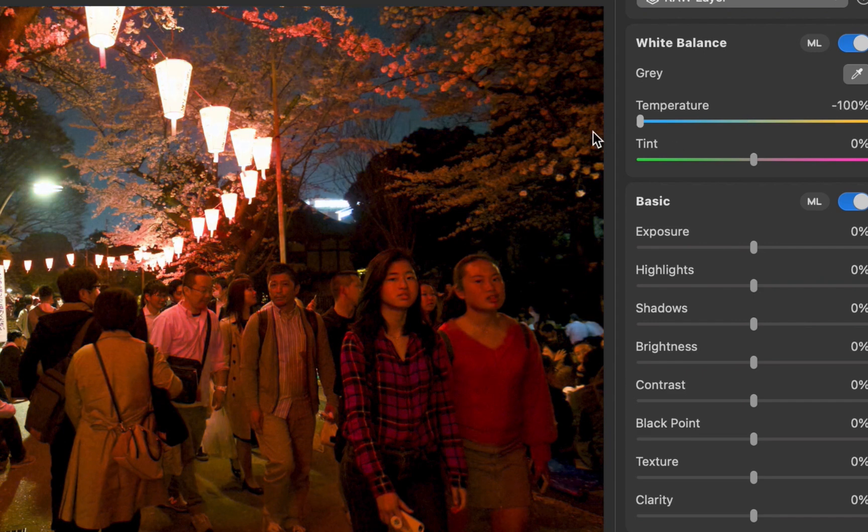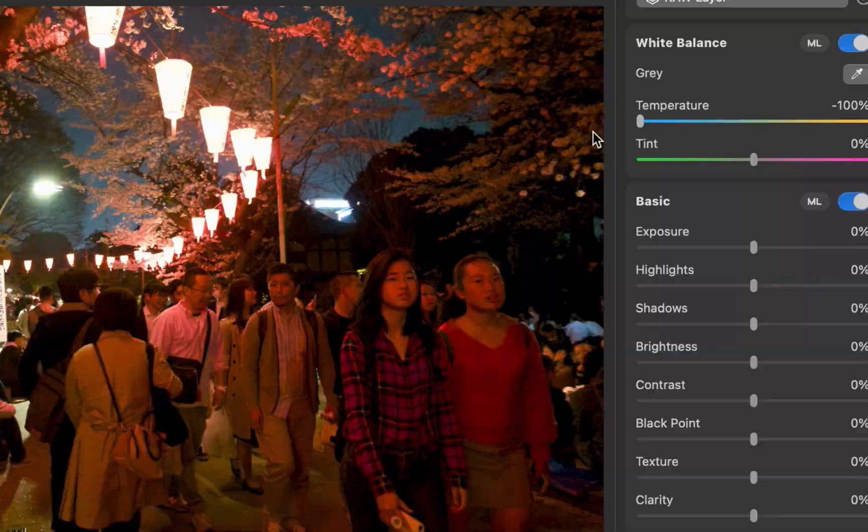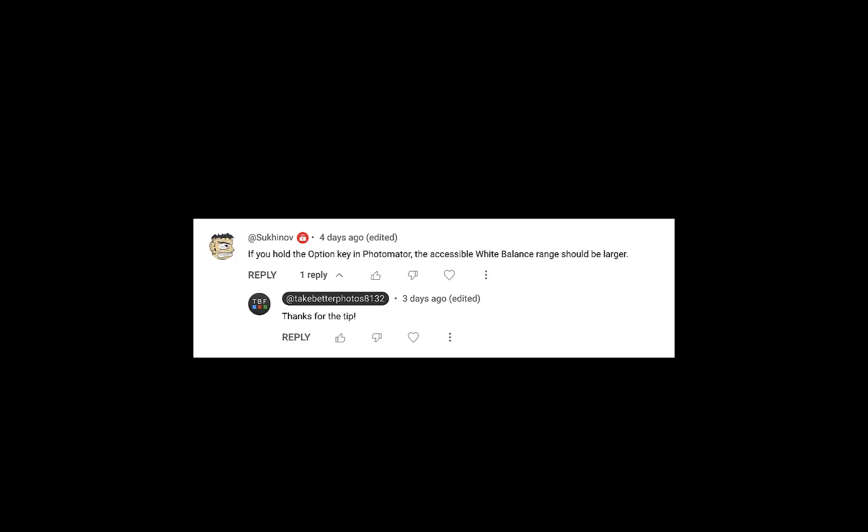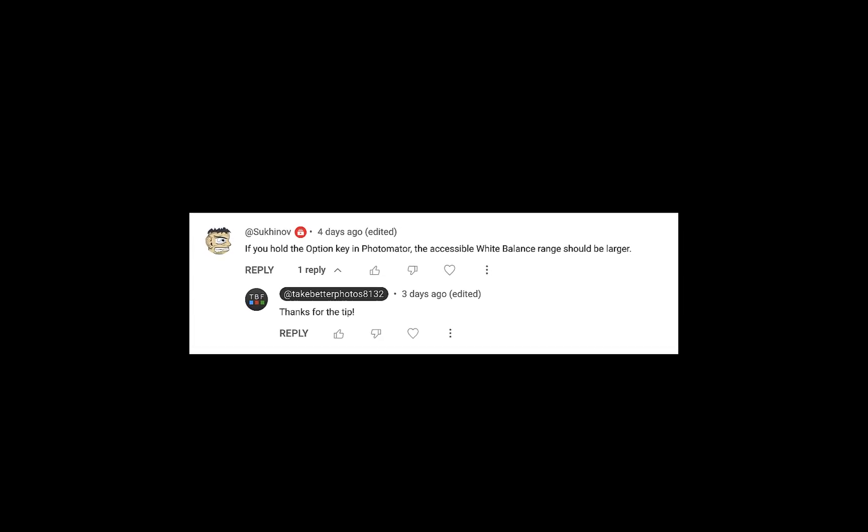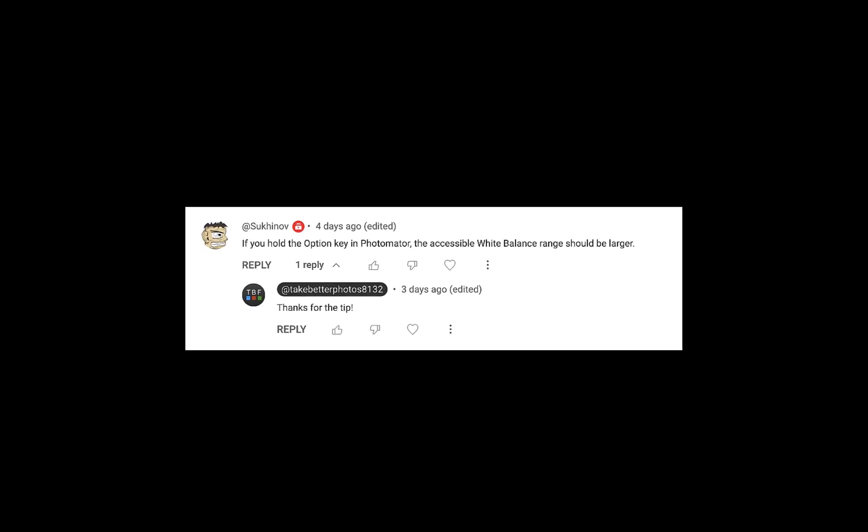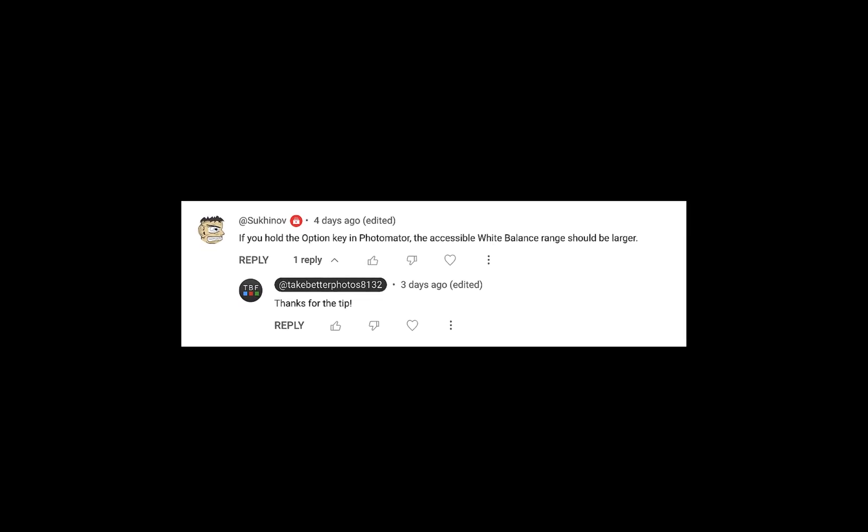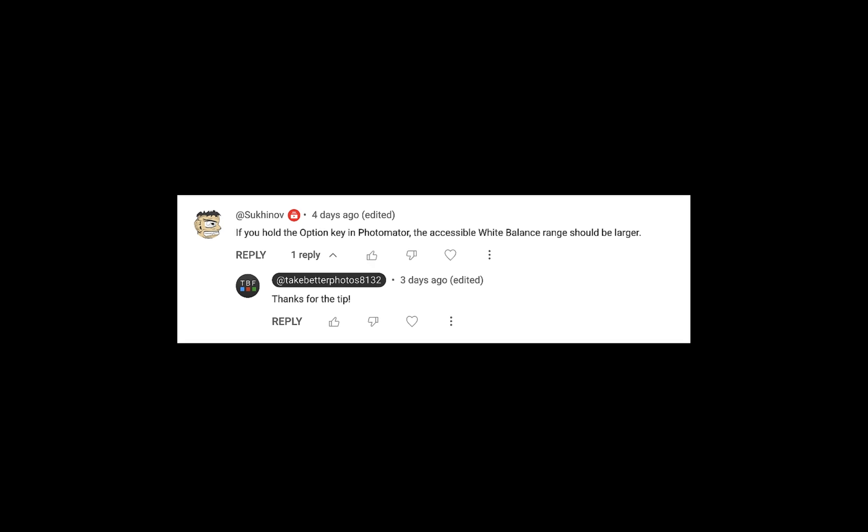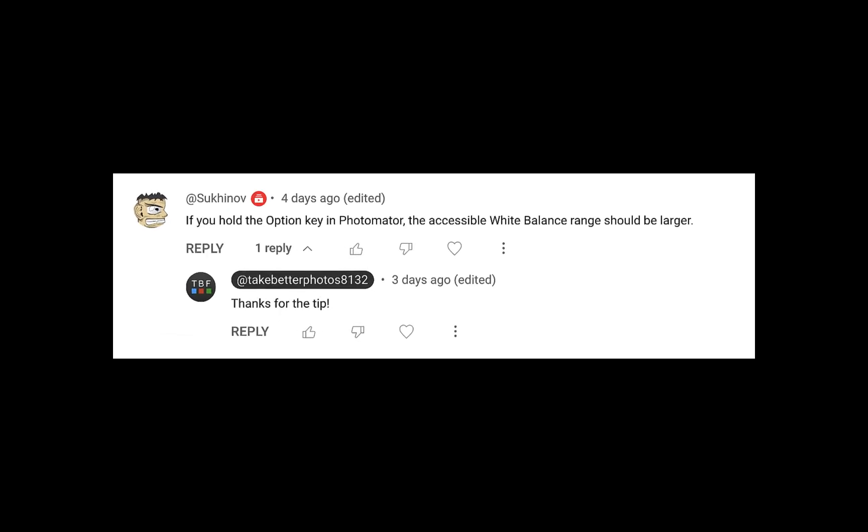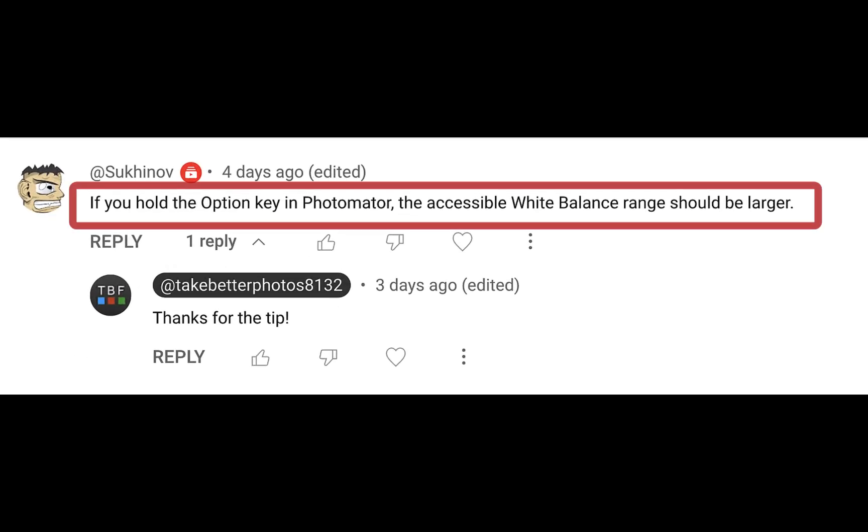Since that video, Pixelmator was kind enough to reach out in the comments and give some helpful guidance. Anto here mentioned that if you hold down the Option key, the white balance range should be larger.